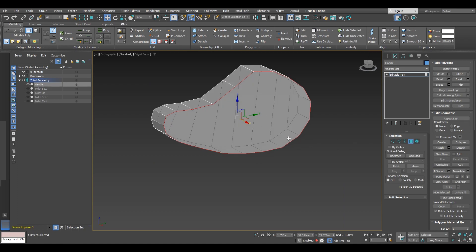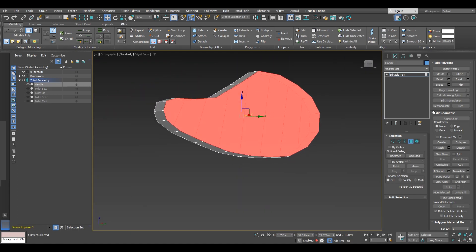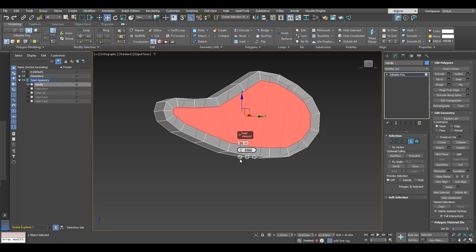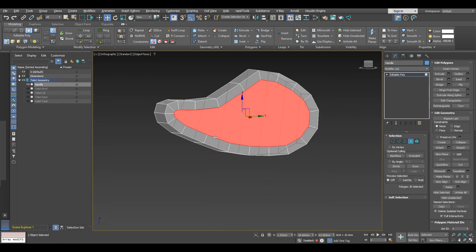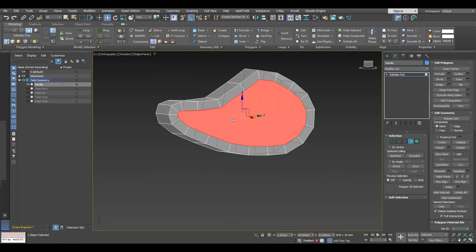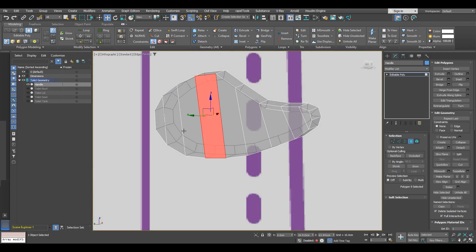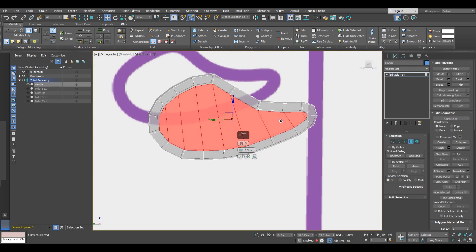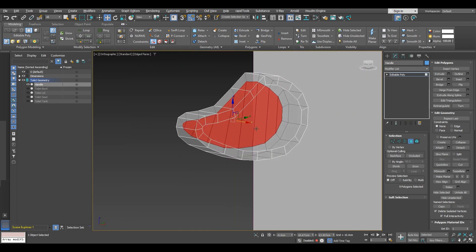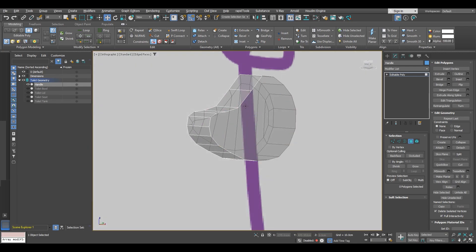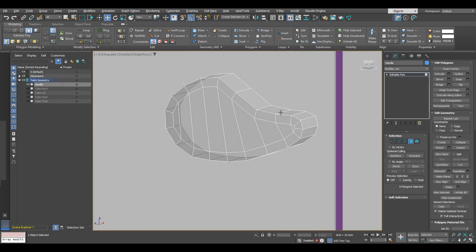I'm going to see if it looks good with inset on, so go ahead and put inset with an amount of about 0.5 — I think that looks good. Now what we are going to do is get these side polygons, select them all, and while holding shift drag to select. We are going to inset them with an amount of 0.5, then delete these polygons here and also those polygons there.